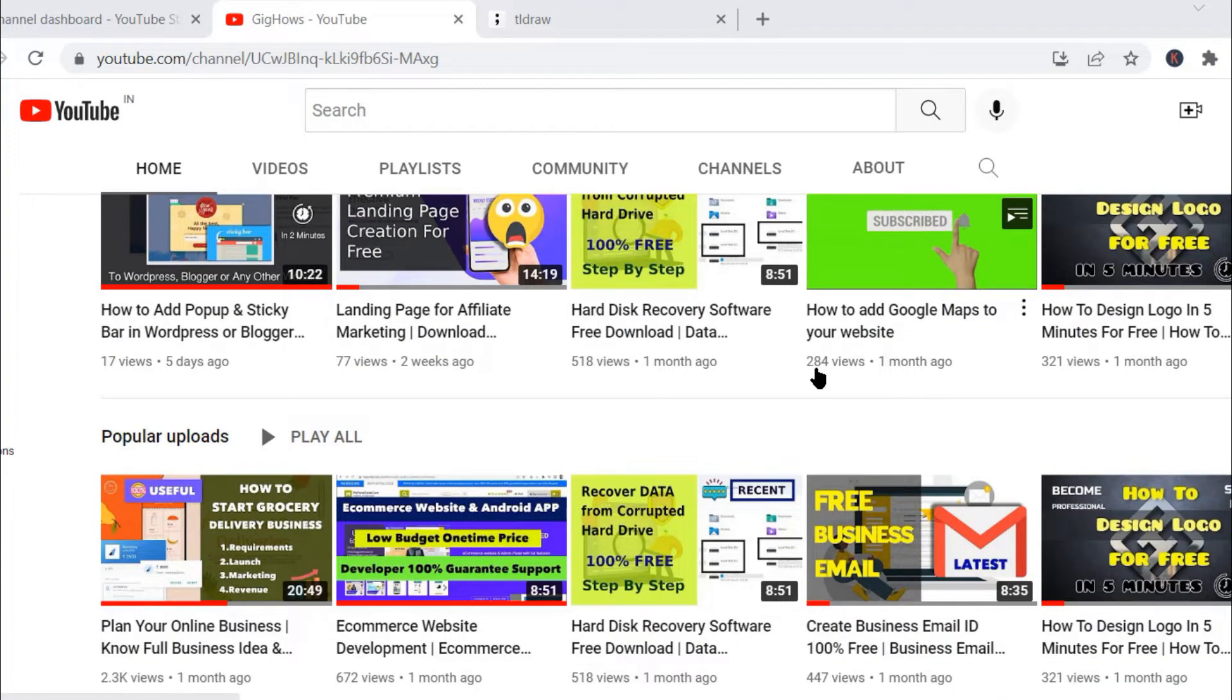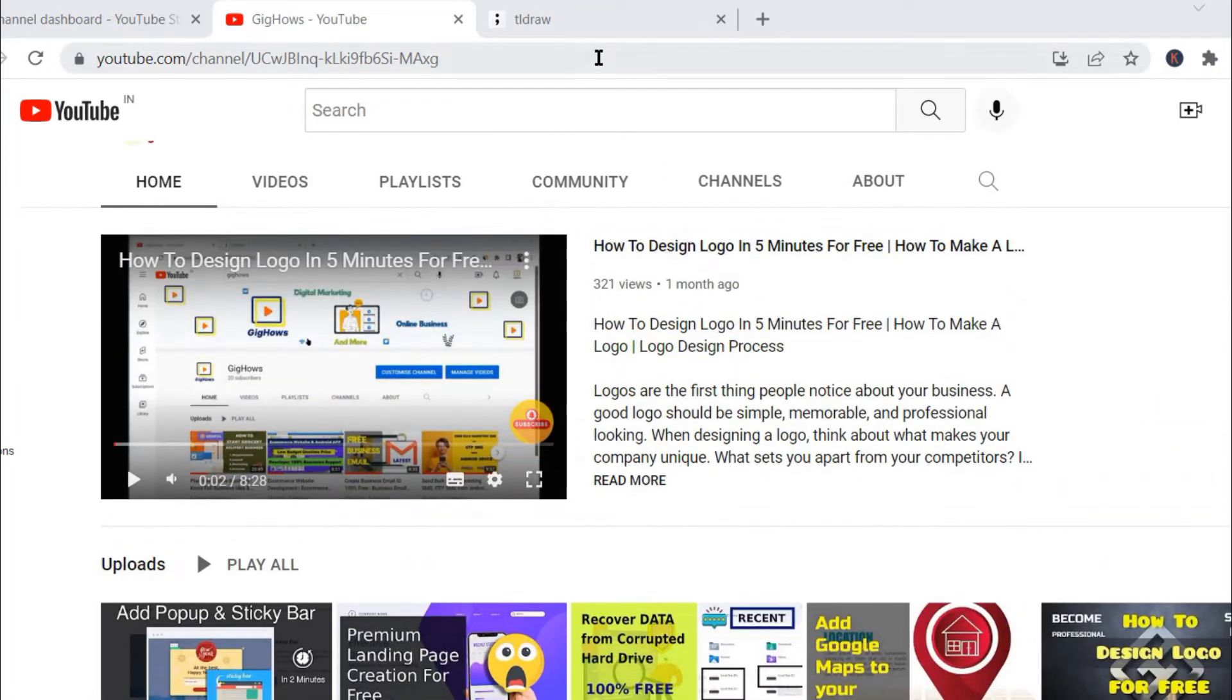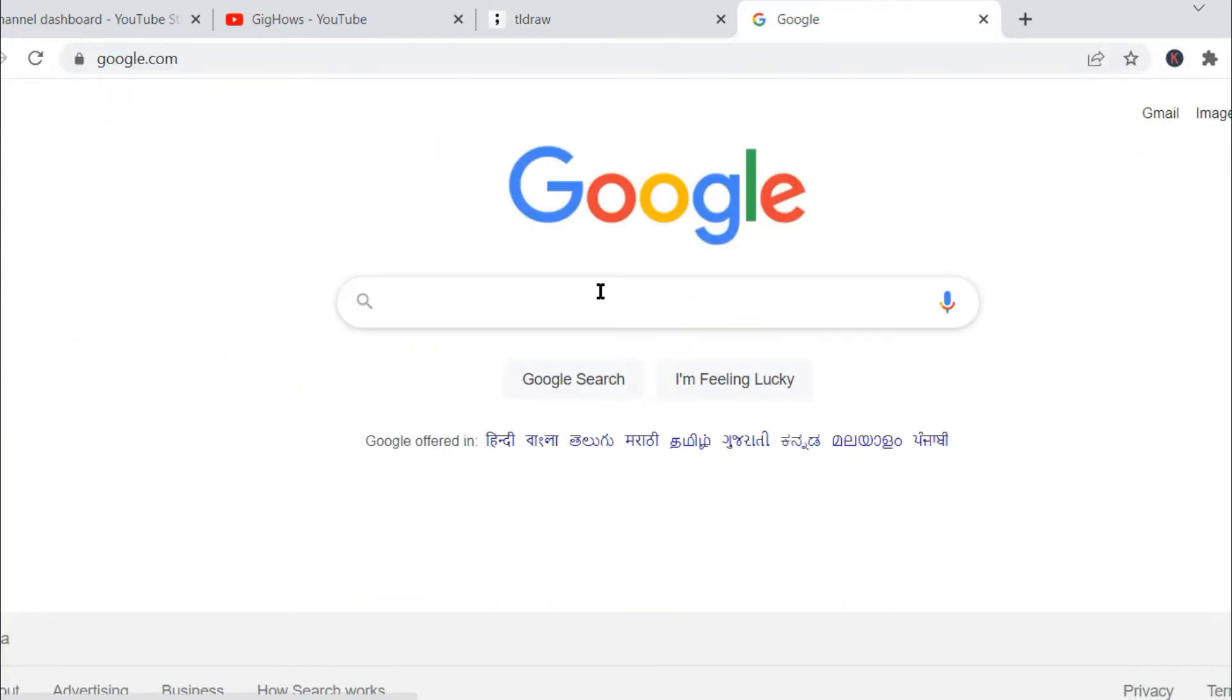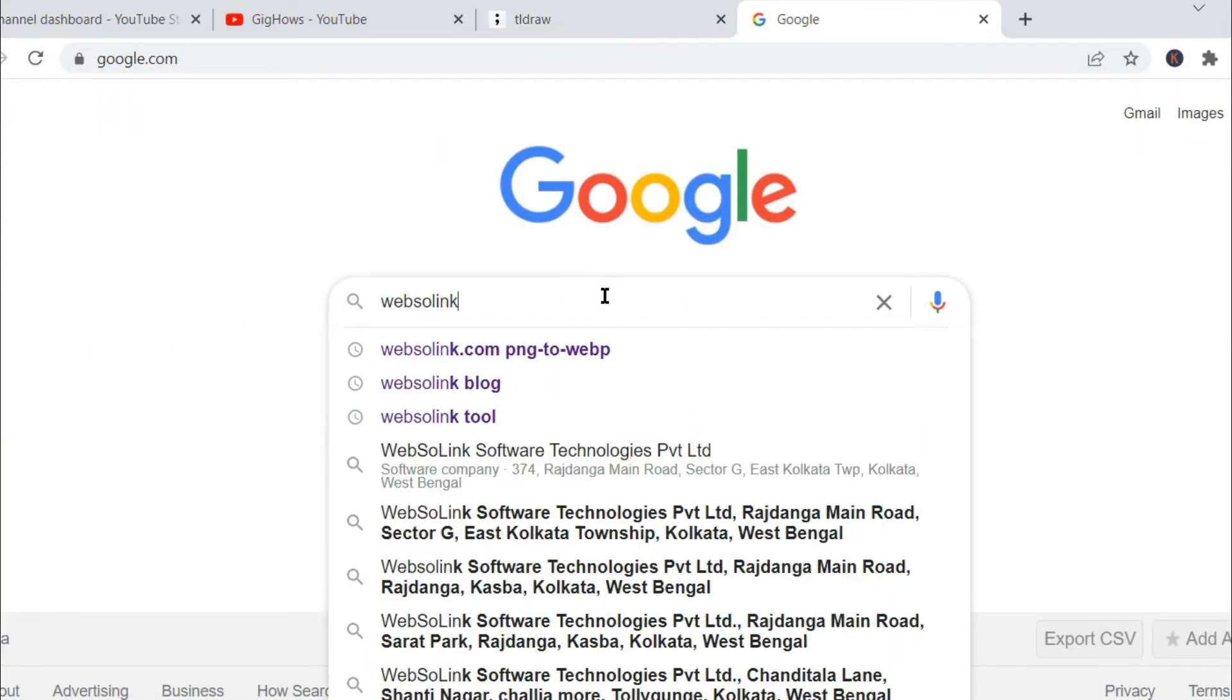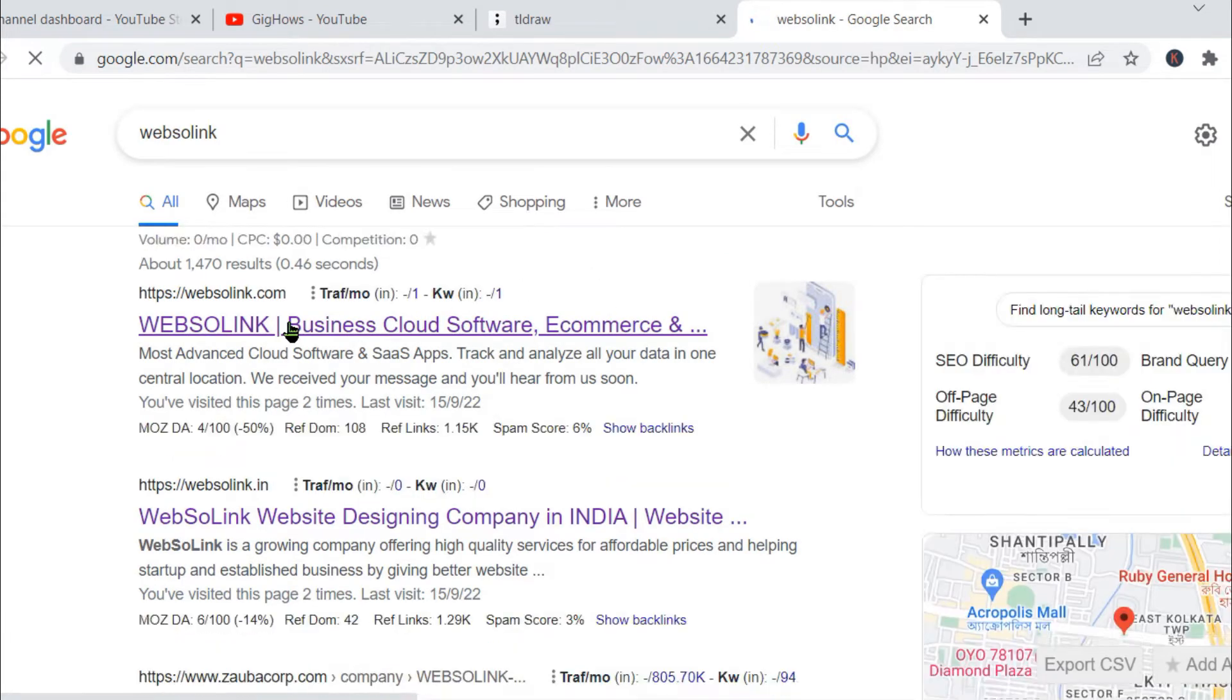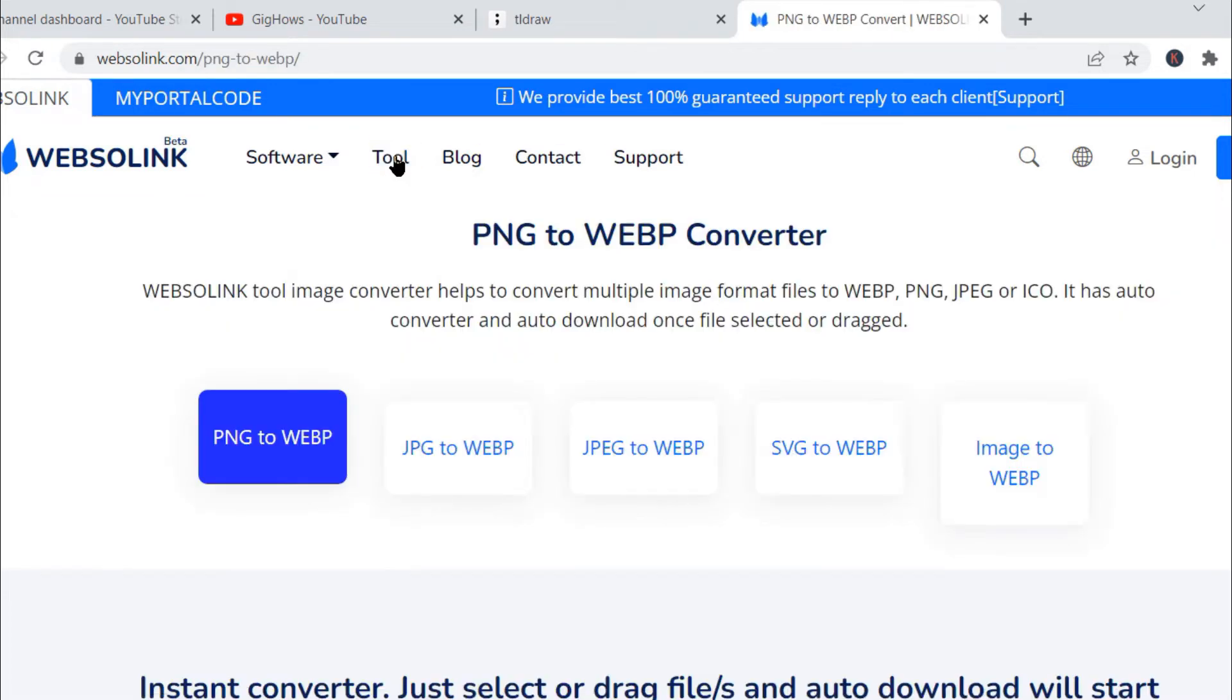So let's start. What we will do is simply go to Google and type webselling and click on the webselling website. And here on the top menu we will click on tool.